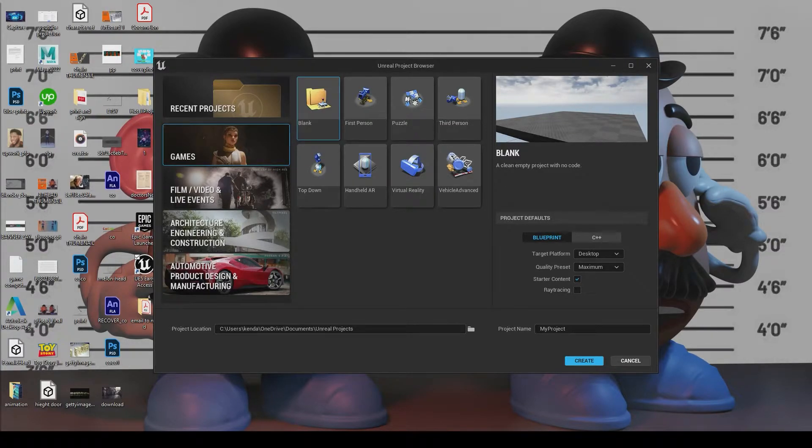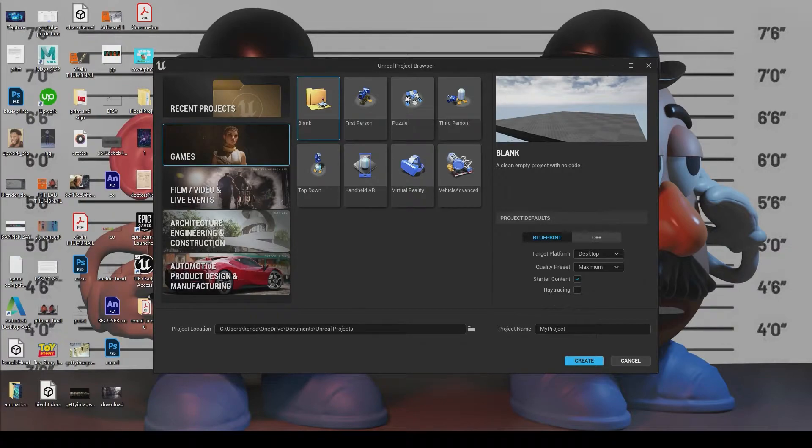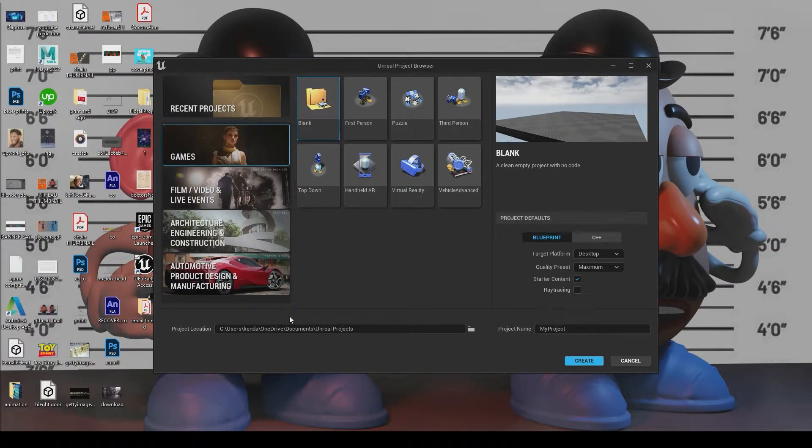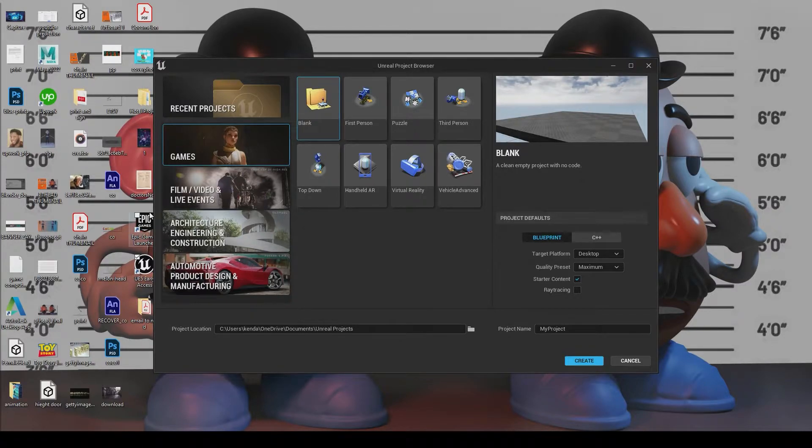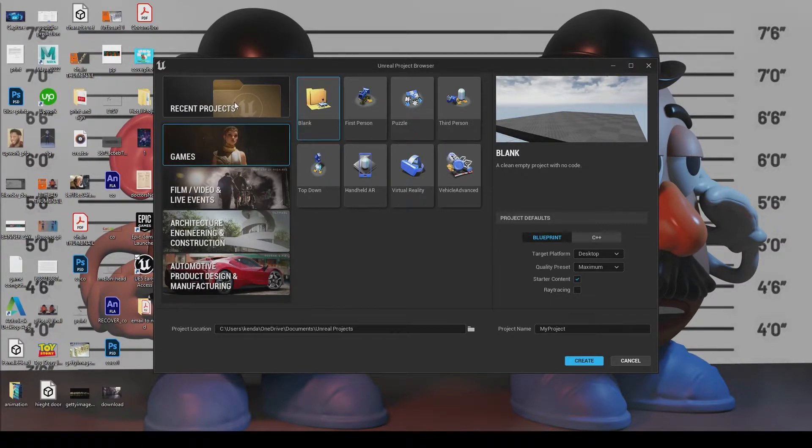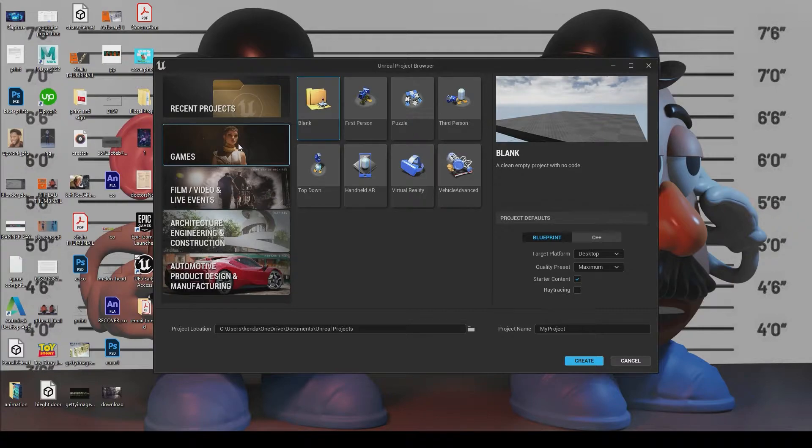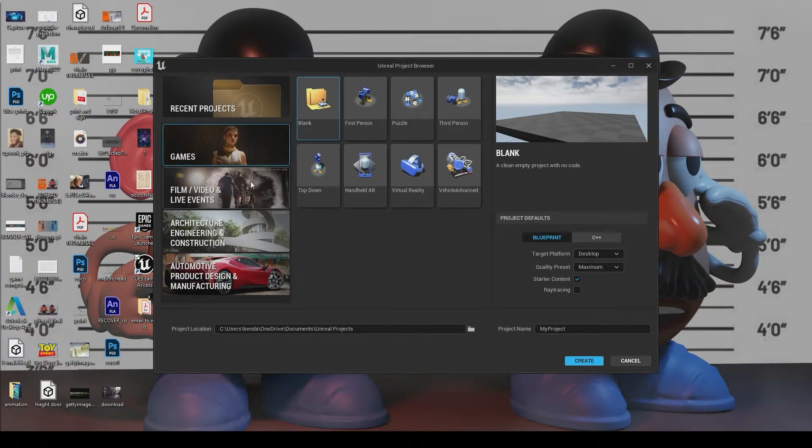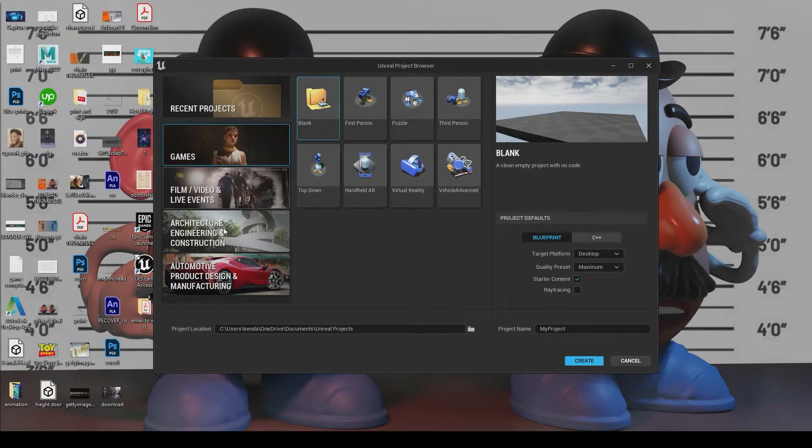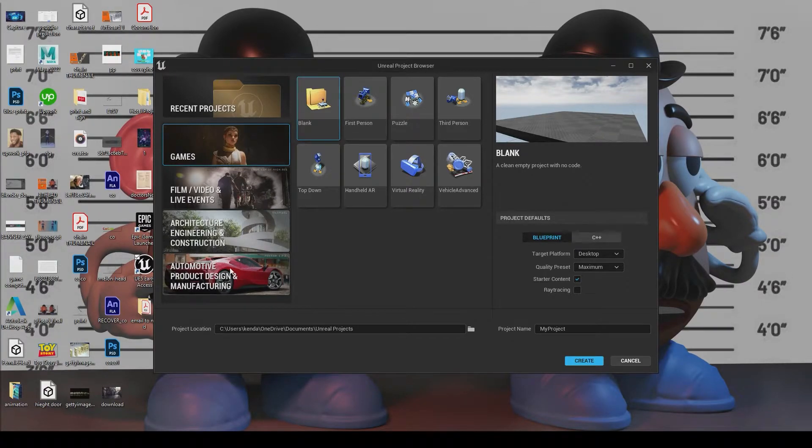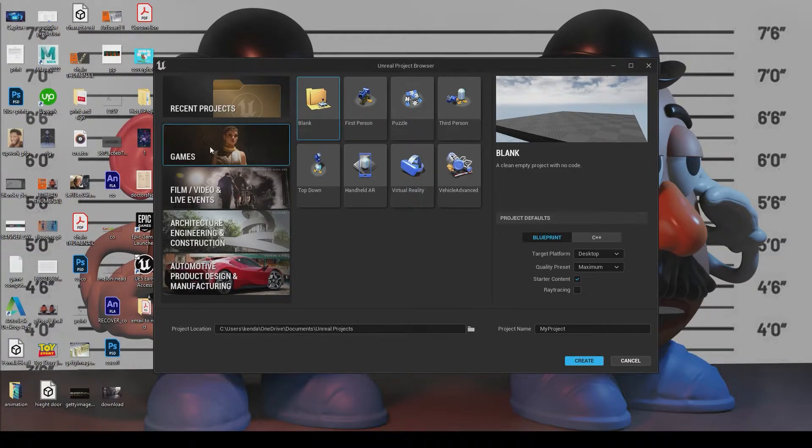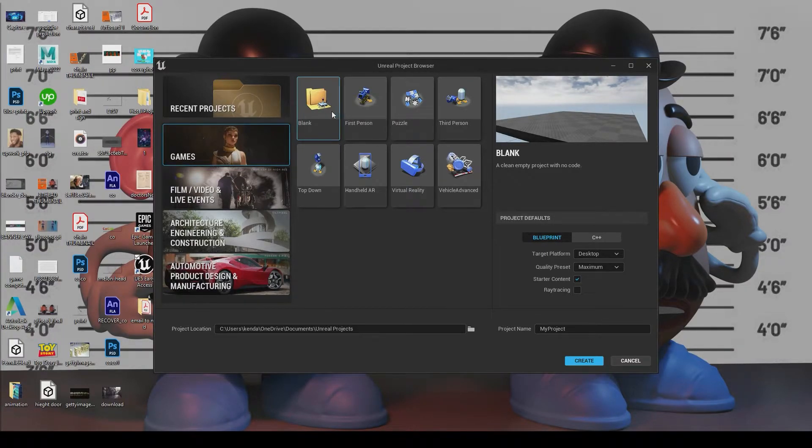We're greeted with this prompt here. And this basically lets us go about choosing the template that closely matches what we're doing. So here you can see recent projects. So if you've opened Unreal before, you have some recent projects you can dive into. If you want to go about creating games, which we're going to be doing, we can go here. If you want to work on film, video, and live events, here's the tab. Architectural, engineering, automotive.